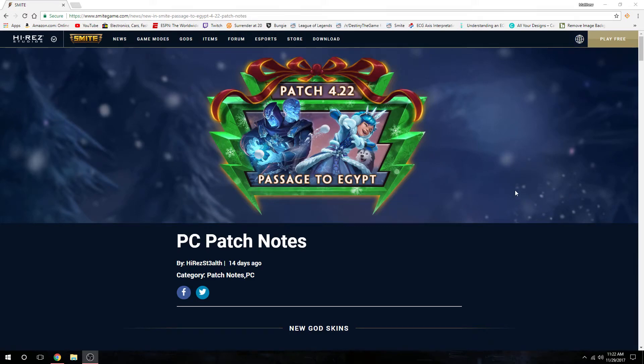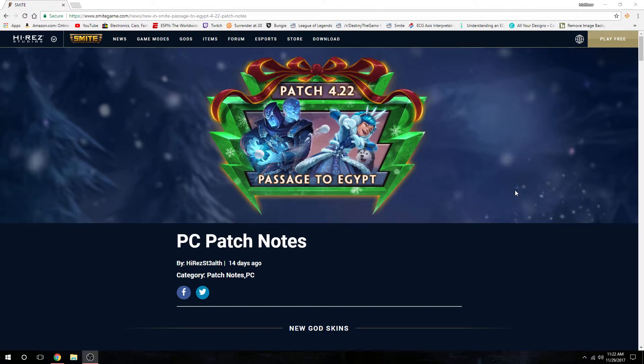What's up everybody, we're going to begin with Patch 4.22 Passage to Egypt that came out on console Tuesday. I couldn't view it because for some reason it wouldn't load up on the website for me, so today we're doing the video.